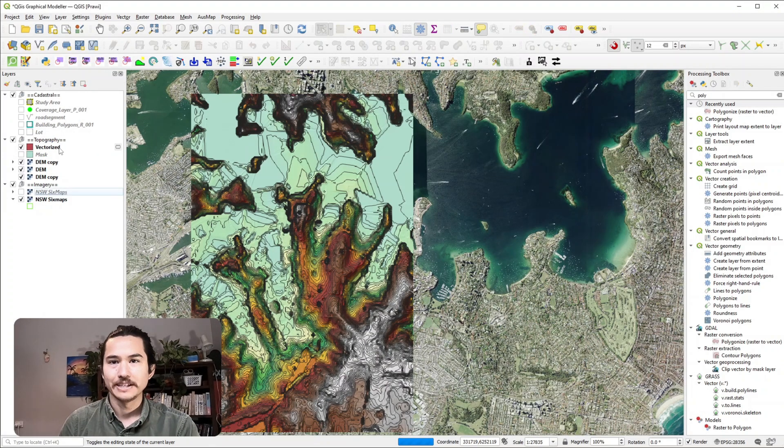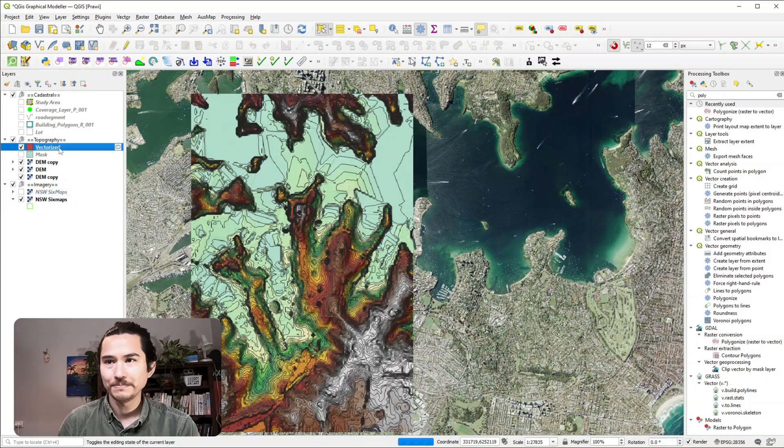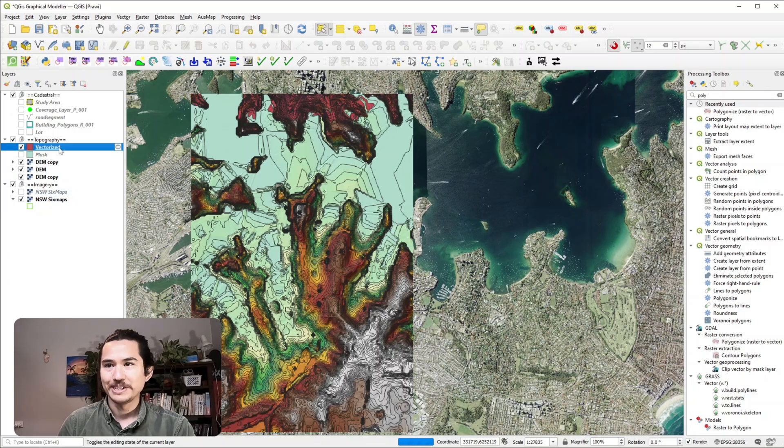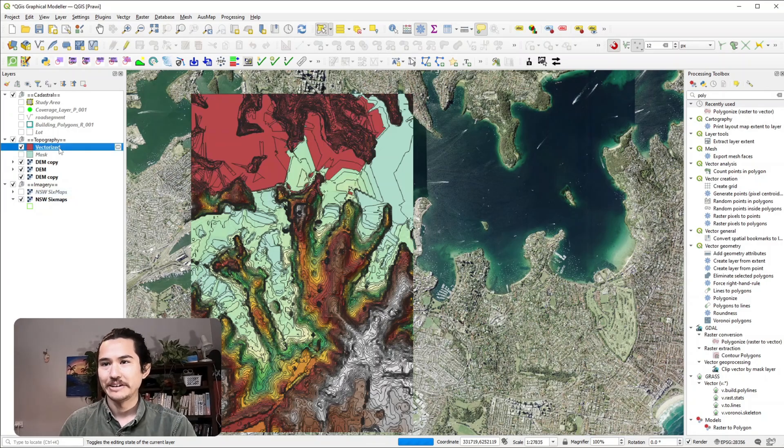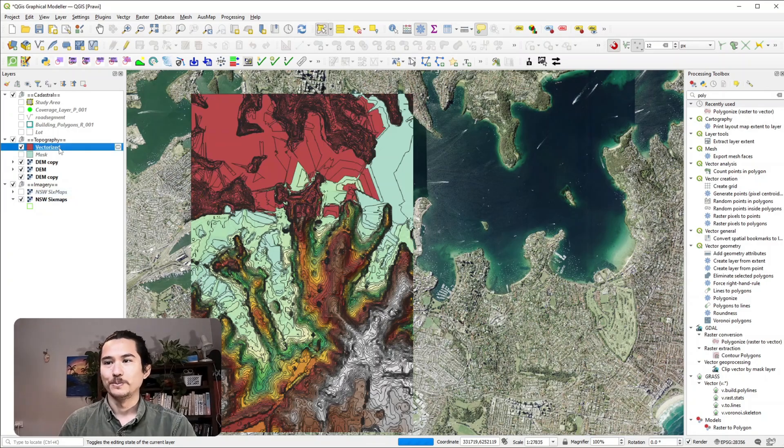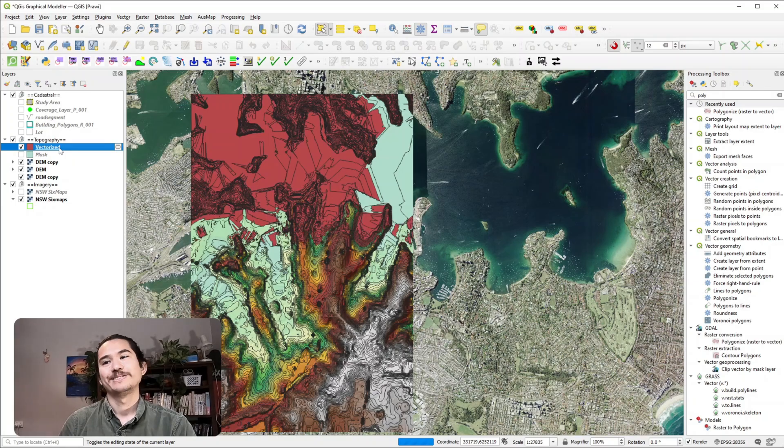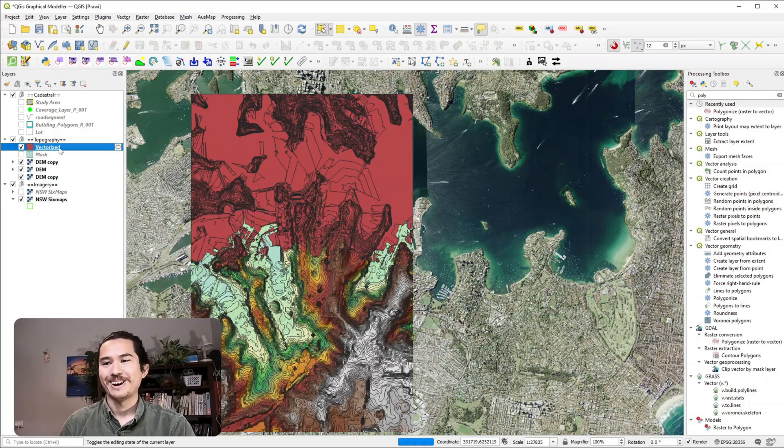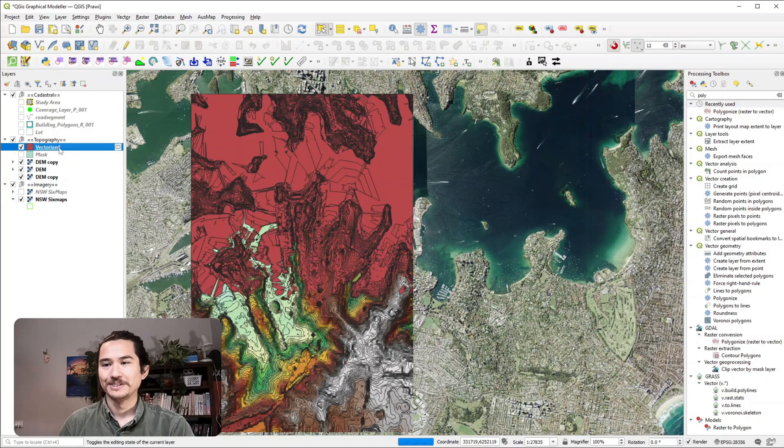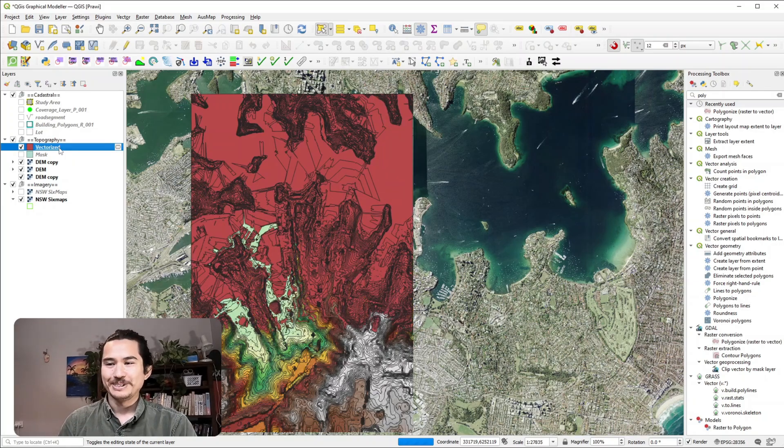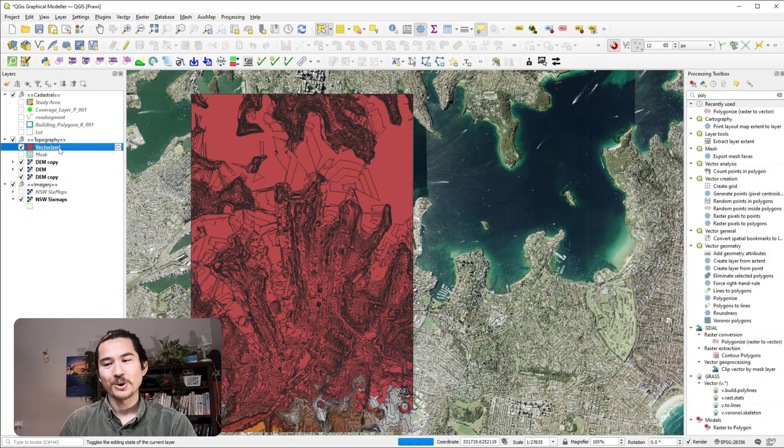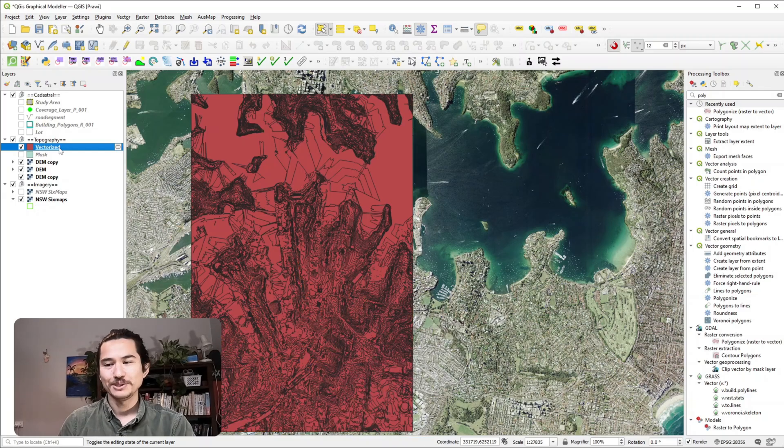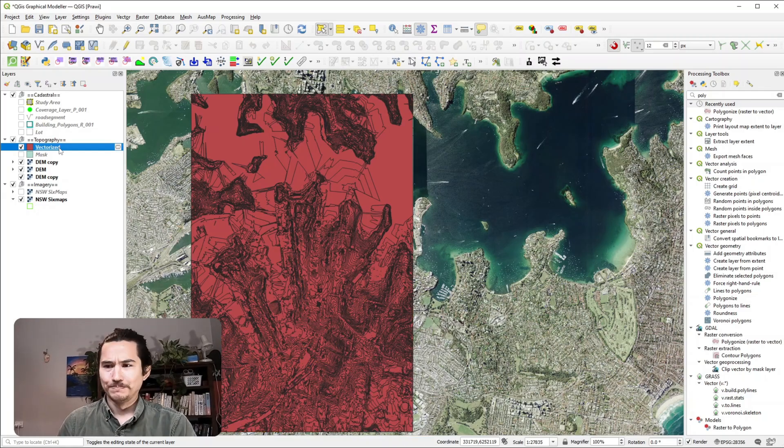Okay so that's done now and it's created this massive shapefile with hundreds and hundreds of polygons. So it's kind of what I want but not quite. I just want one simple box. So the way I would